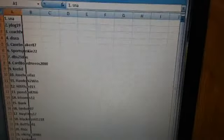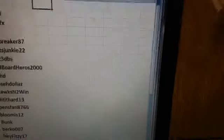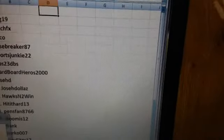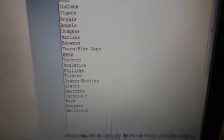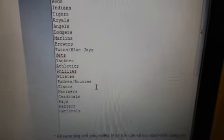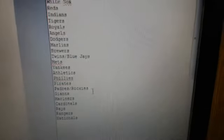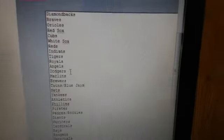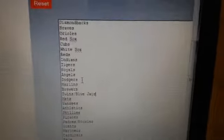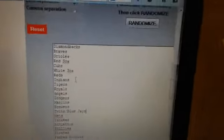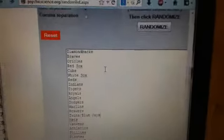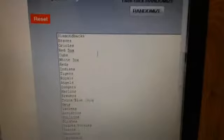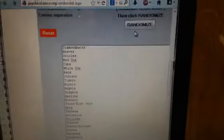Right here. Alright, on to the teams. We got 27 teams, or 27 spots. Twins Blue Jays are comboed, Padres Rockies are comboed, and the Astros are completely out. They have zero possibility hits. Zero. Nil. Zilch. Nada.